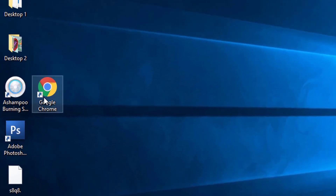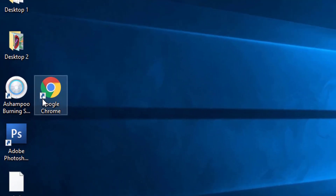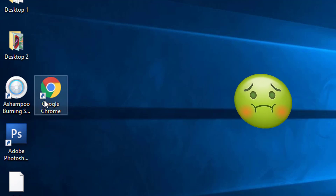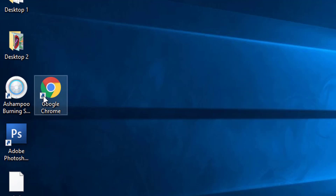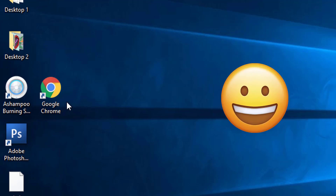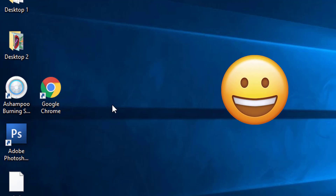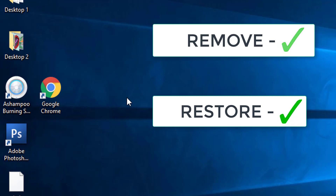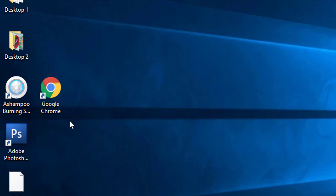Hi guys, we all know how ugly the Windows desktop shortcut arrows are on your desktop applications. You can see these little blue arrows are very different and unpleasant for the desktop icons. So we can remove these shortcut arrows by using the Windows Registry Editor, and some users asked how to restore these removed shortcut arrows. We can also look at that scenario in this video. Welcome to my Windows 10 Explore channel.